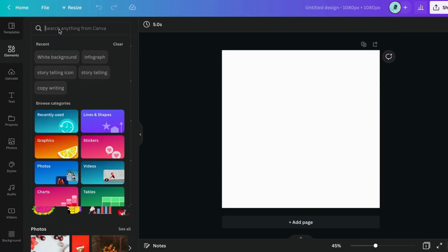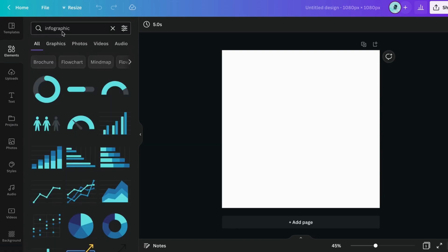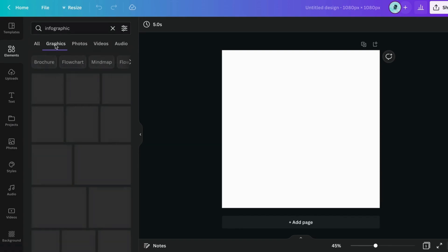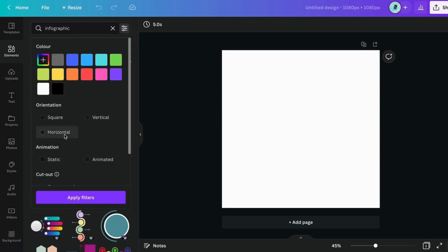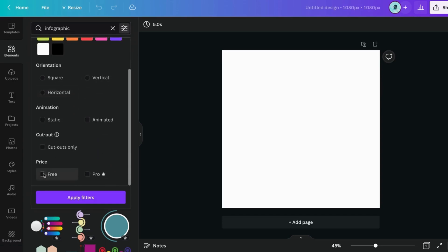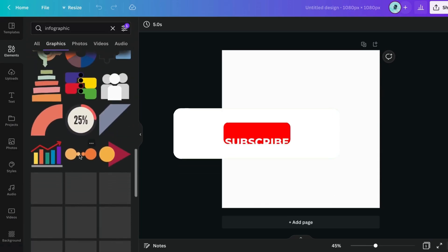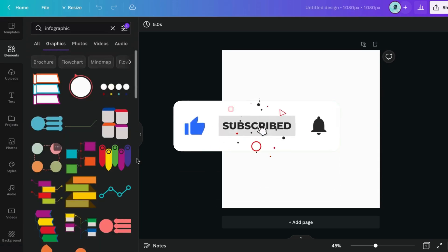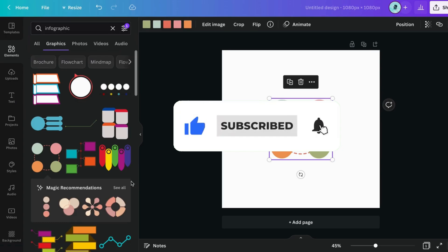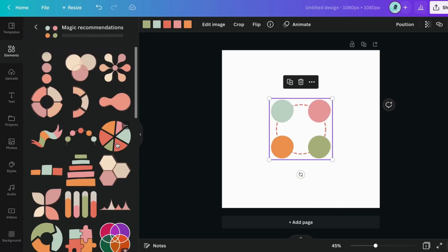In Elements, search for infograph. Click on Filters, check on Free, and apply. Select any infograph, and you can also explore more by clicking on Magic Recommendations.